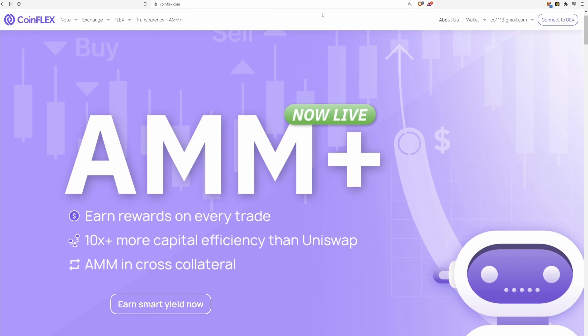Welcome to the CoinFlex Automated Market Maker, also known as the AMM+. AMMs are a way to stake your crypto assets and put them to work to earn a yield or an interest on them.